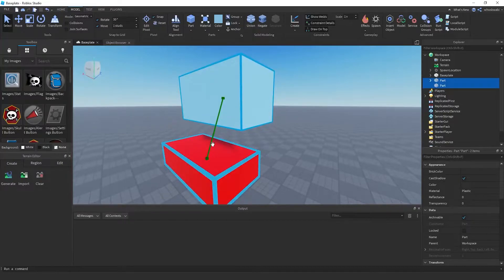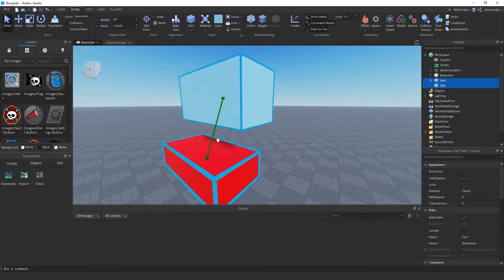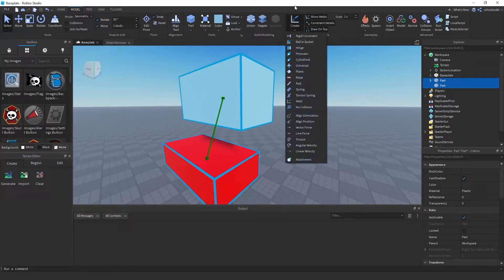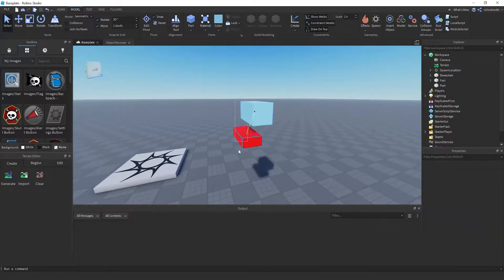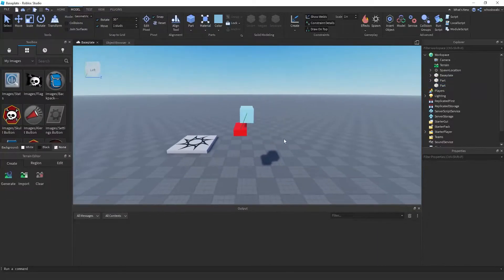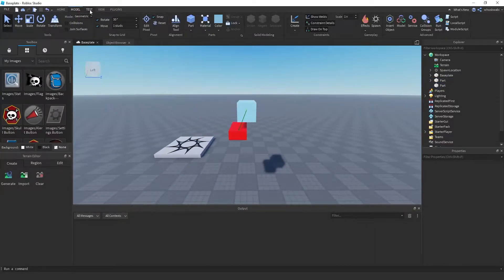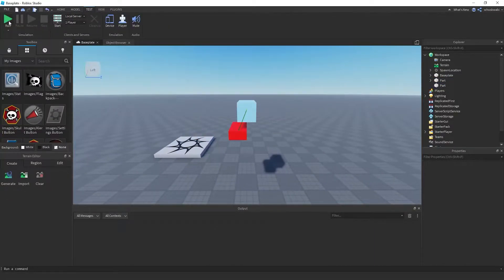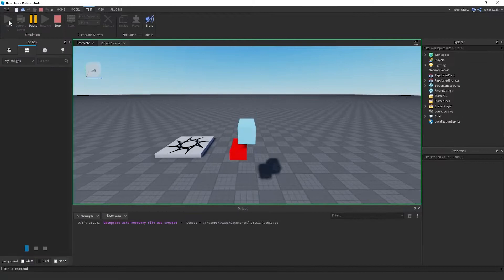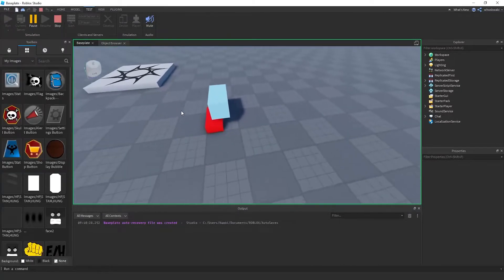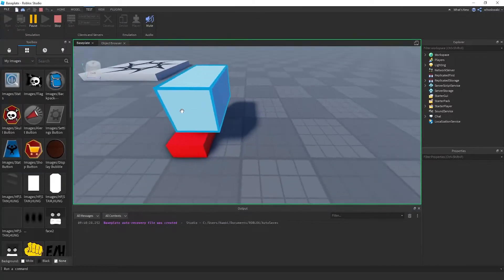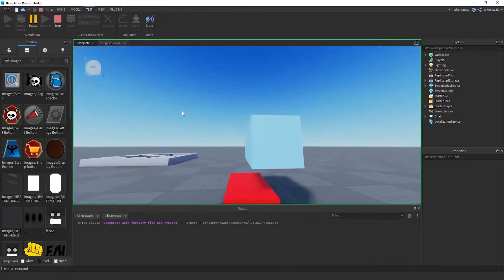That's going to weld them together, but you have to make sure the Create option is set to Weld right here. Now if I were to drop them — boom — as you can see they don't disconnect like before.